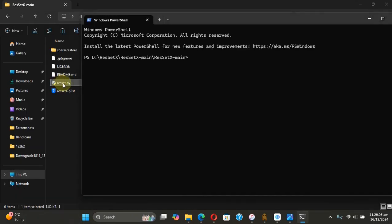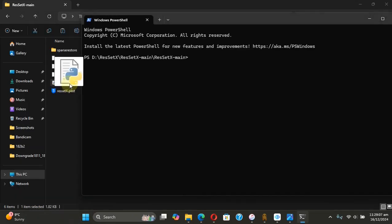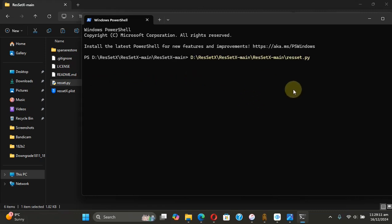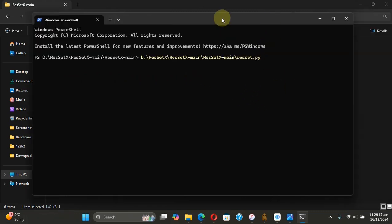here. Now simply drag the res_set.py file onto the terminal. Now connect your iOS device via USB, hit Enter,